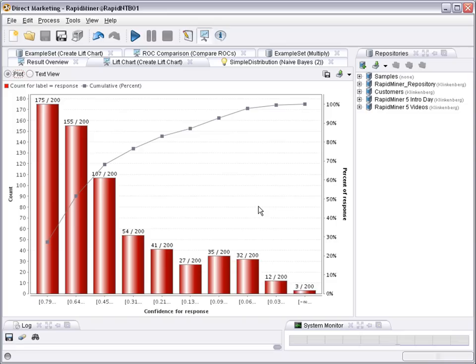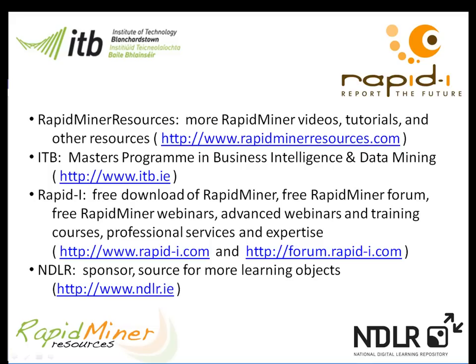So thank you for your attention and we'll have more evaluation visualizations in different following videos.